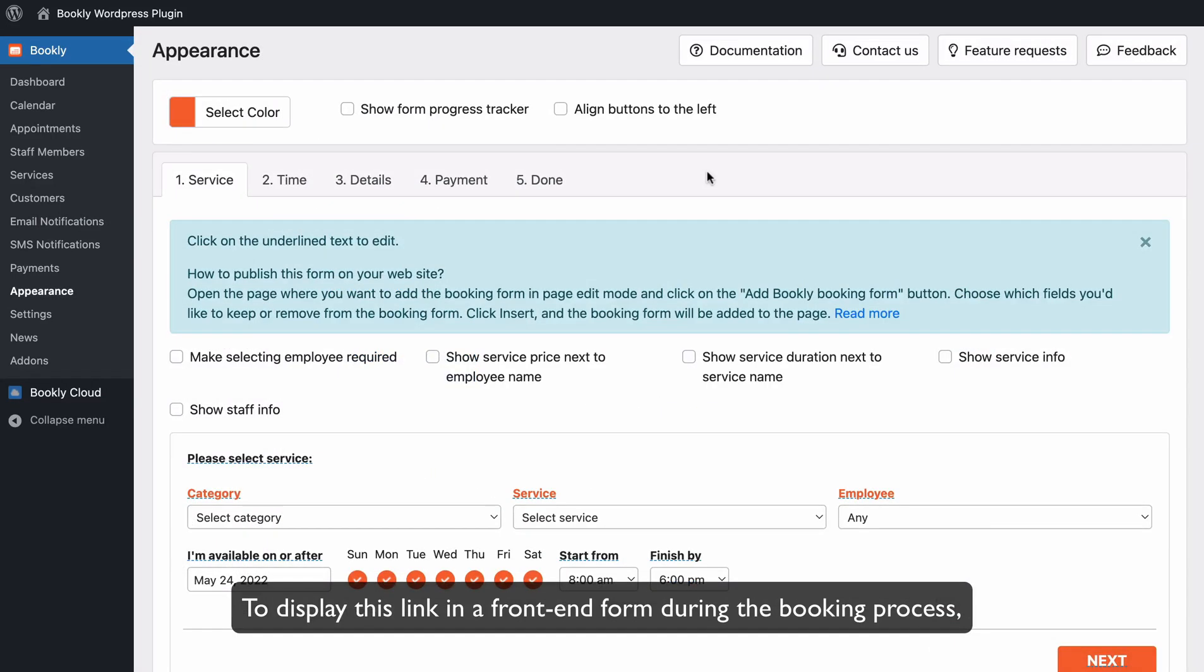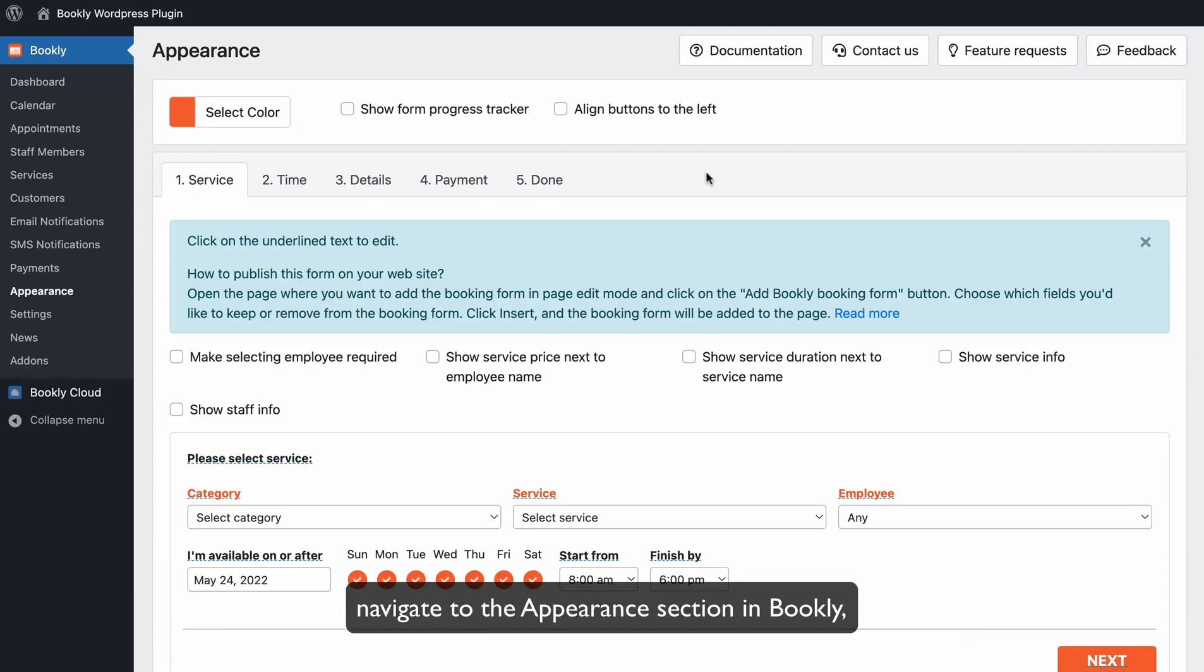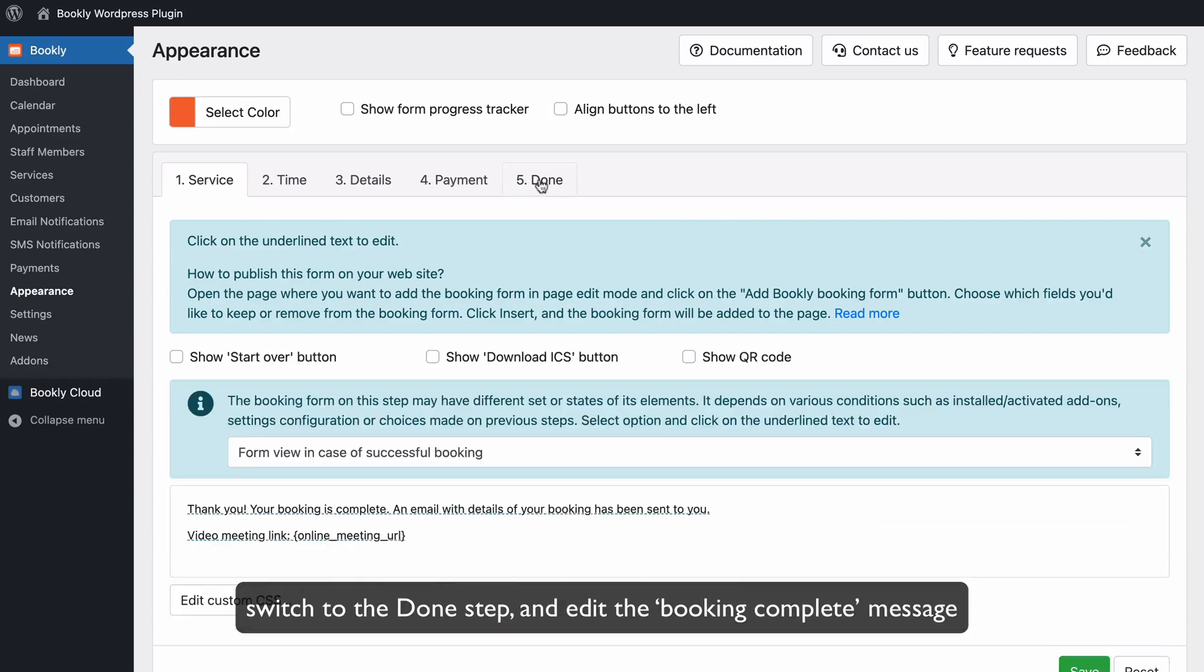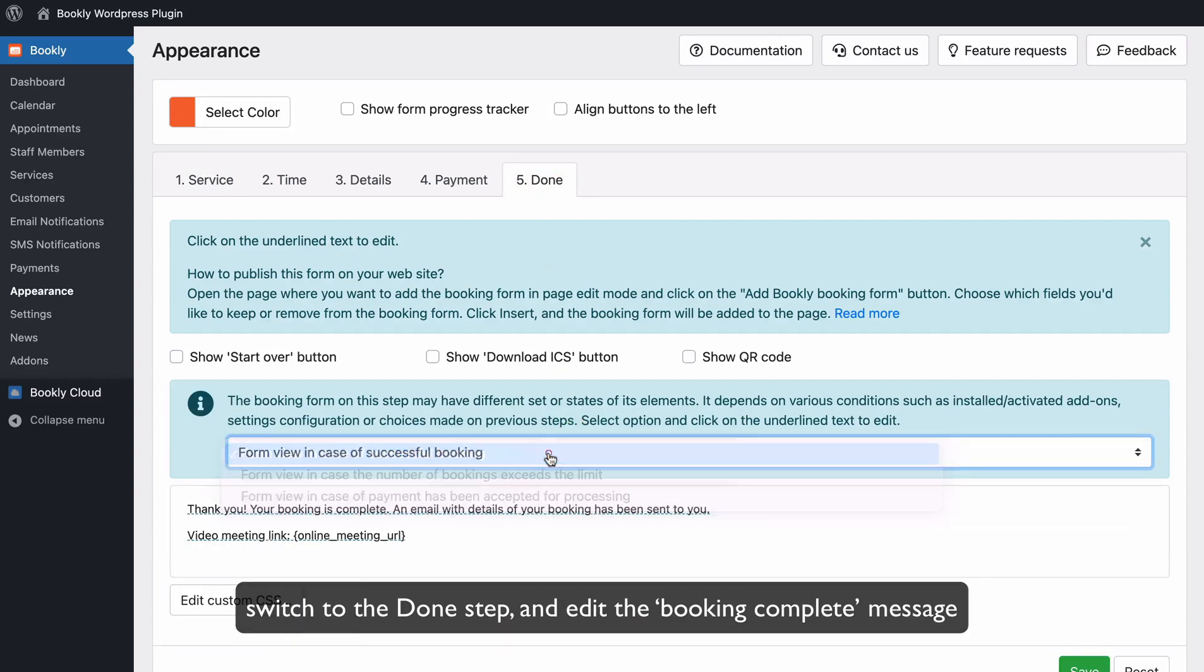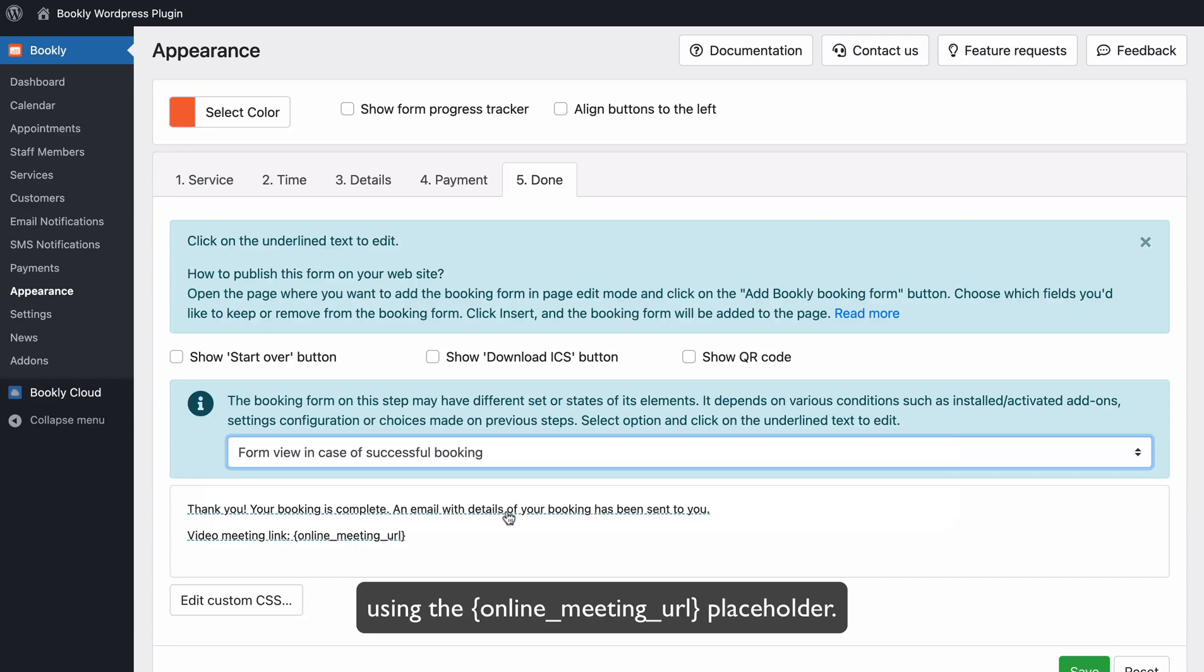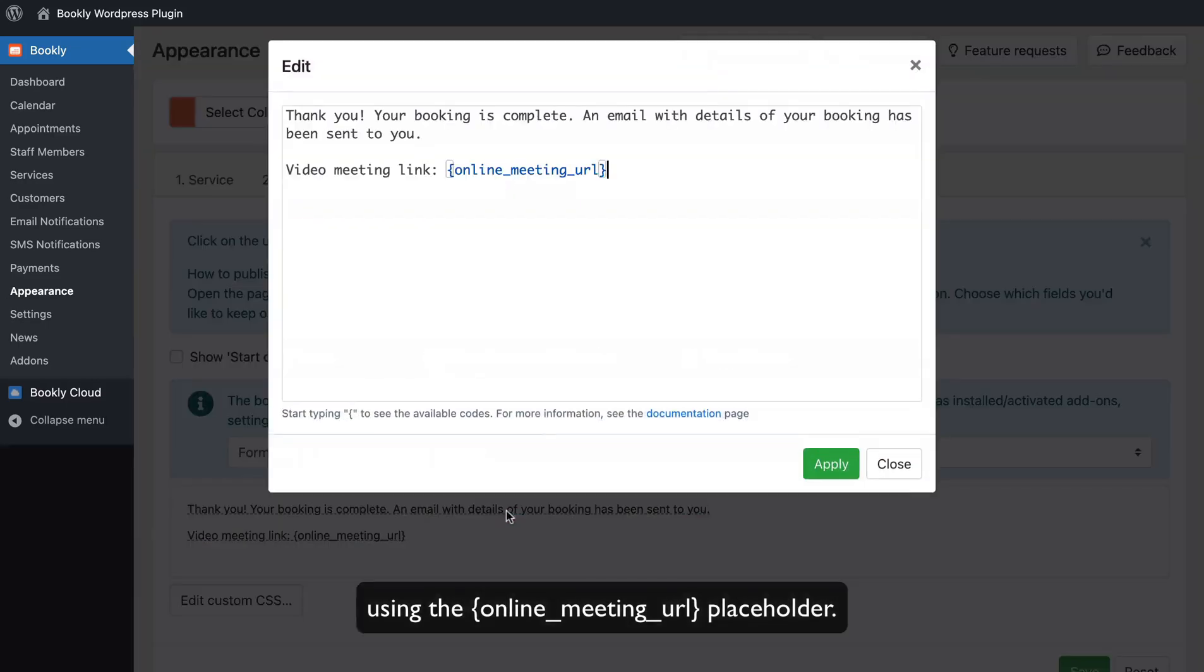To display this link in a front-end form during the booking process, navigate to the Appearance section in Bookly, switch to the Done step, and edit the Booking complete message using the Online Meeting URL placeholder.